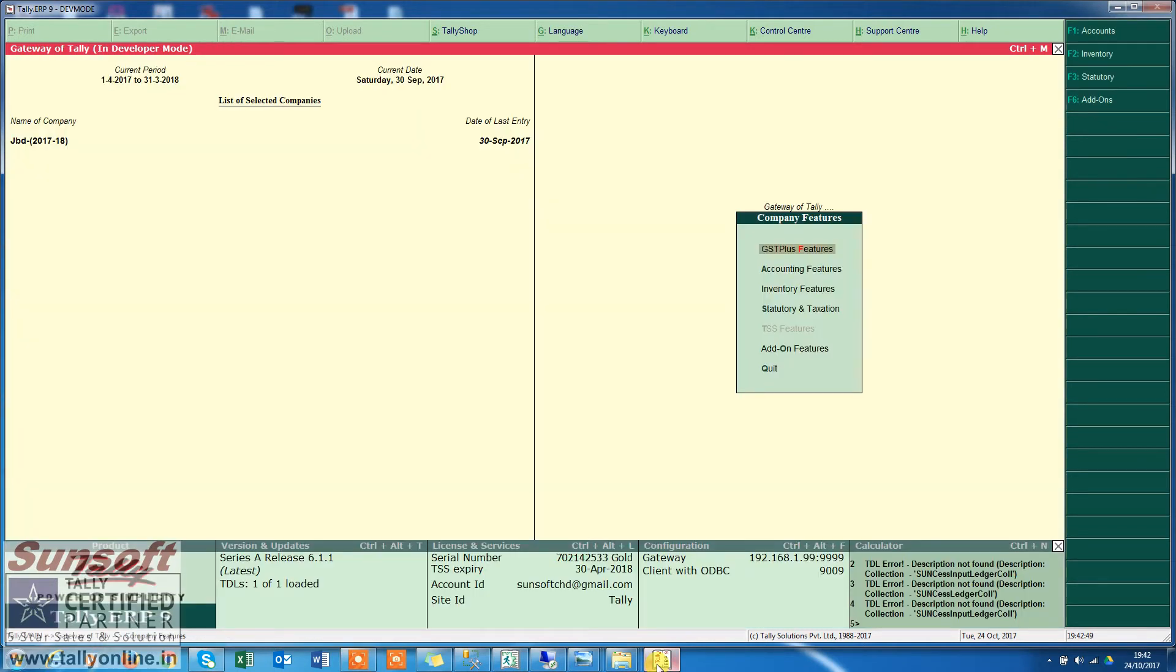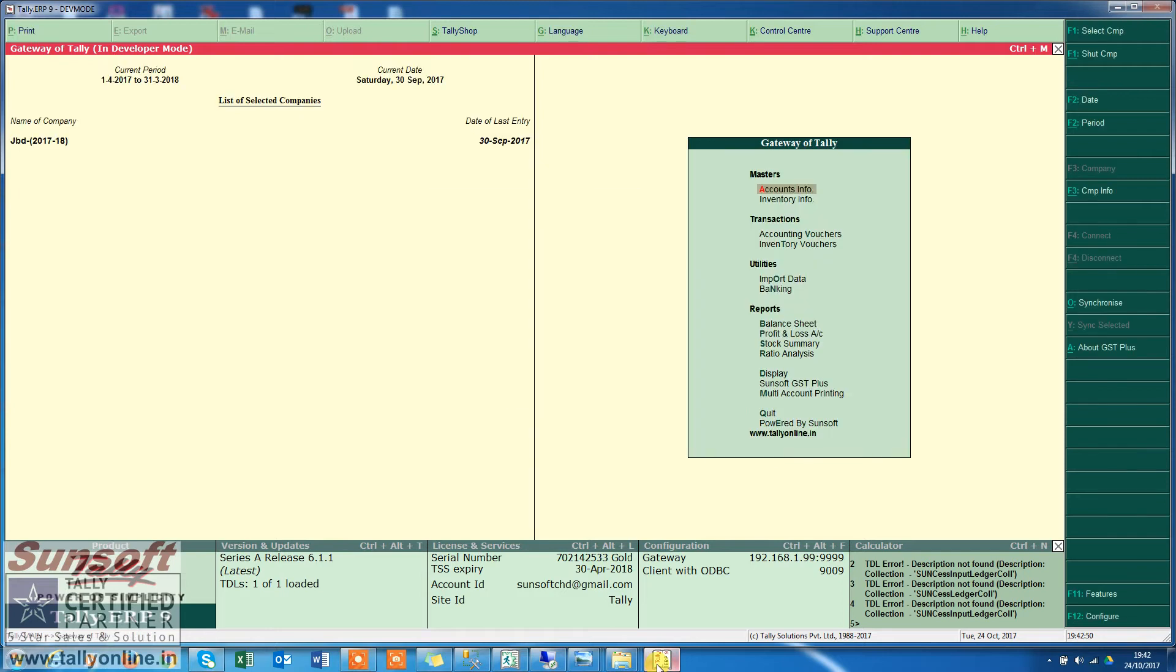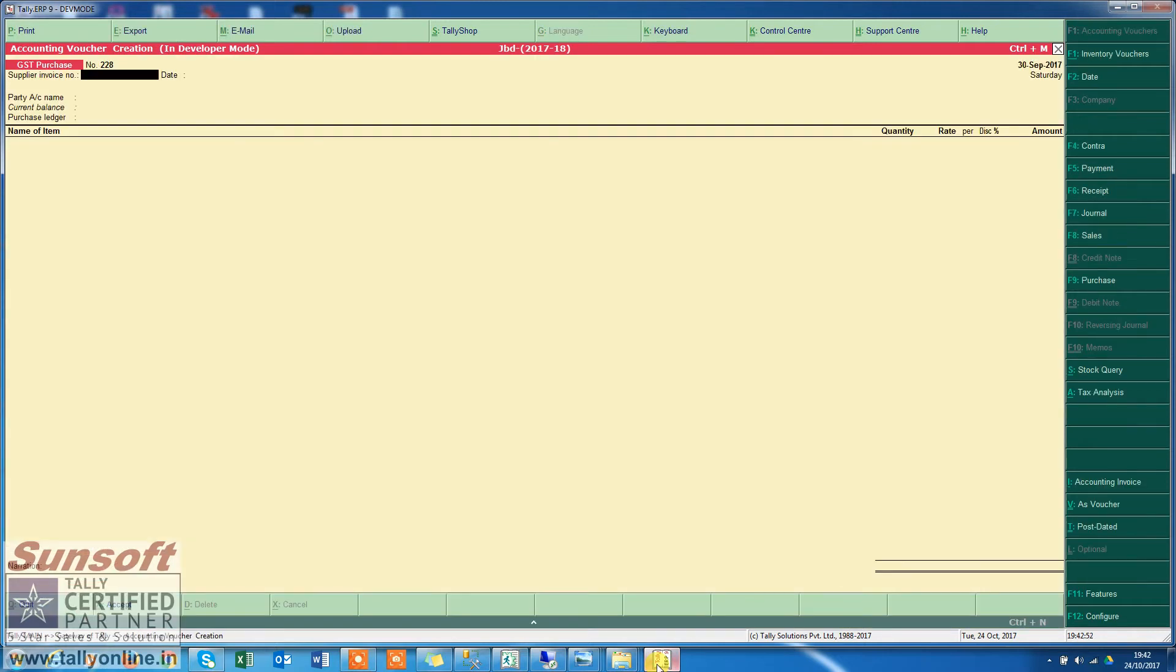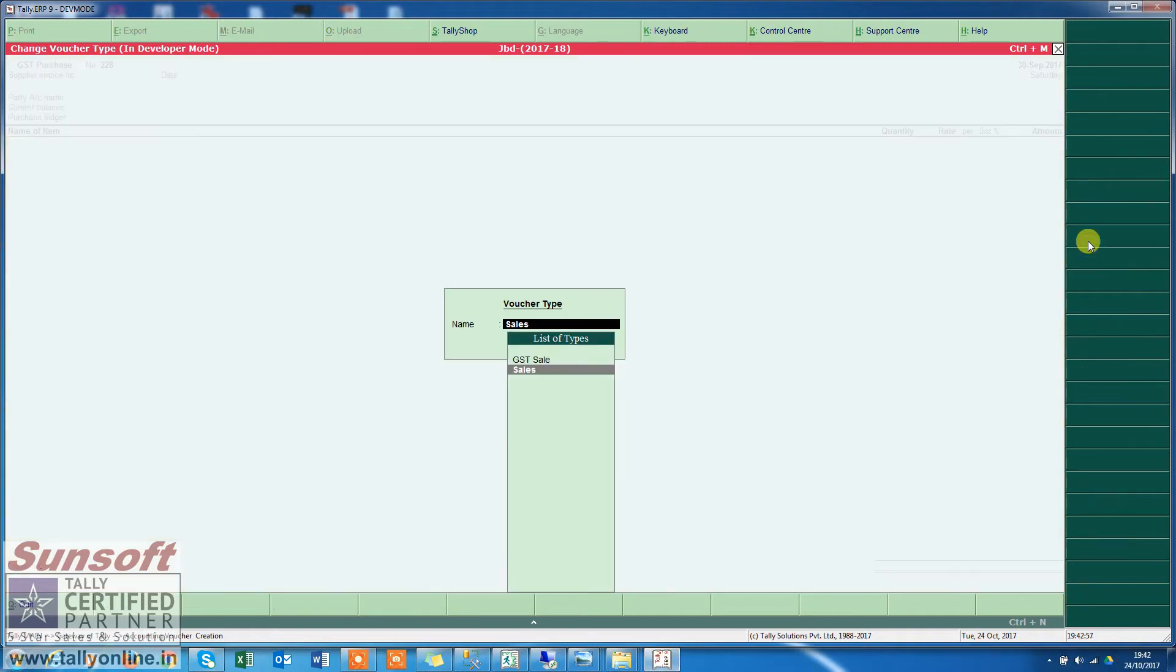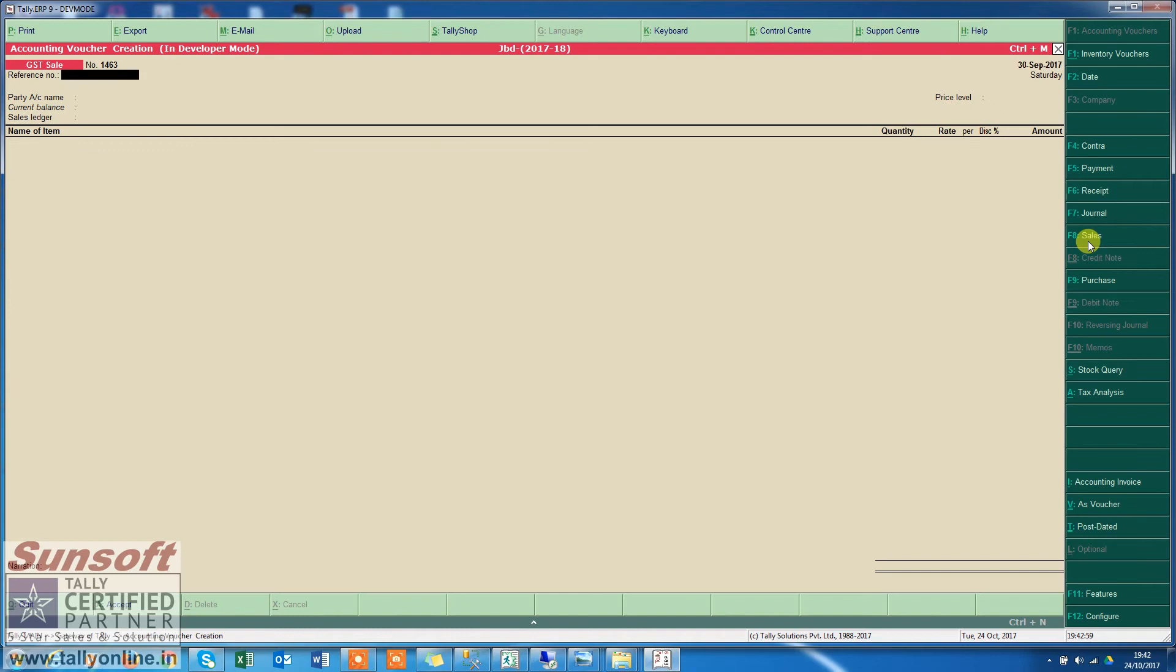Here's the setting. Now while making a sale invoice, if there is a round-off needed, you see automatically this ledger will appear and the round-off amount will come. So let us see.